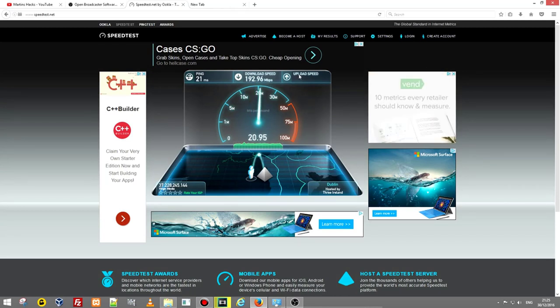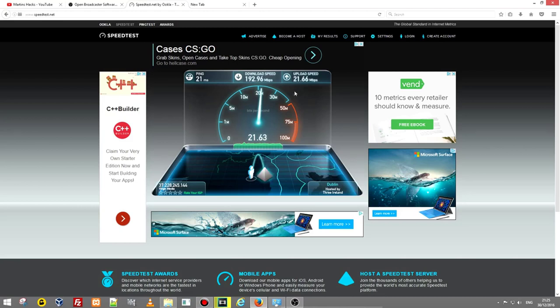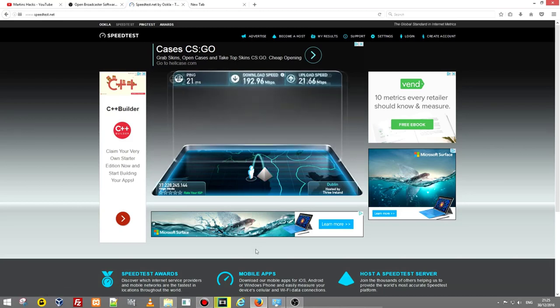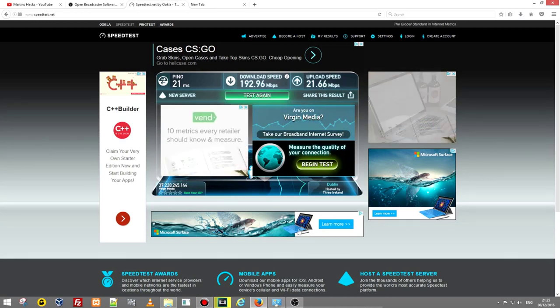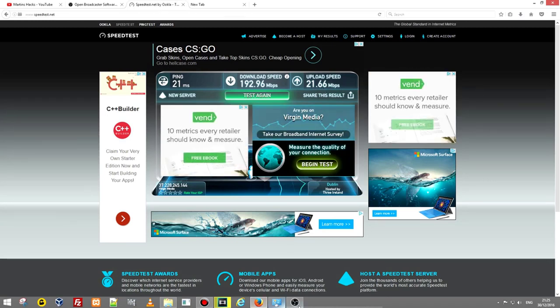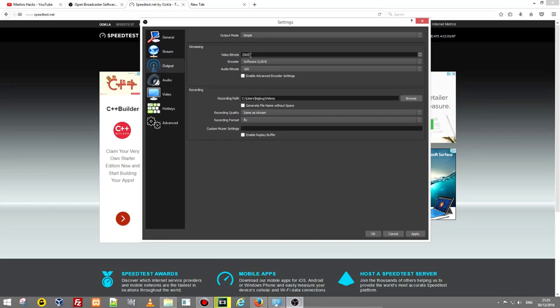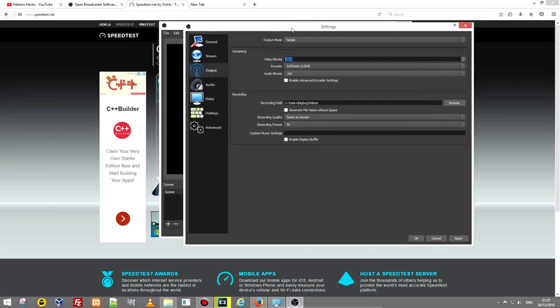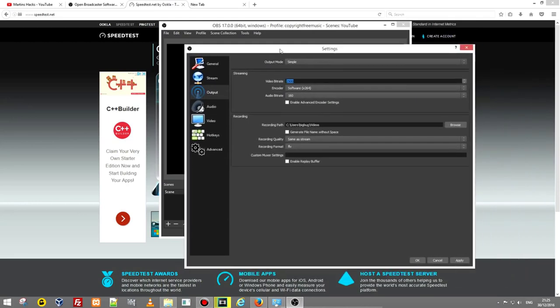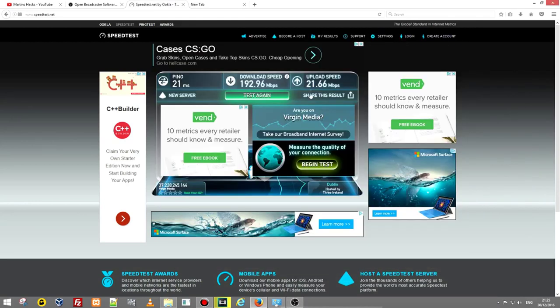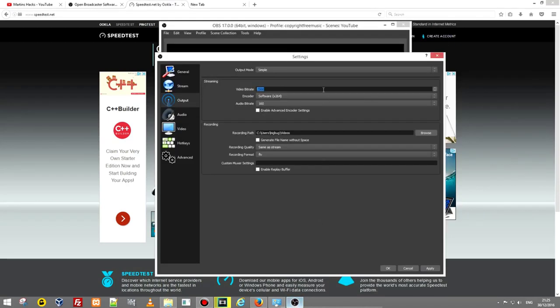For streaming this is important, the second one which is upload speed because you will be streaming from your computer to another server. 21.66 megabits per second. If I have this speed I can freely leave this bitrate at 2500 but if you have less than 10 megabits per second then put about 1000 there in this video bitrate otherwise your videos will be lagging.